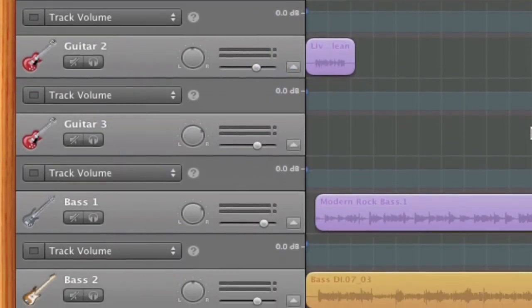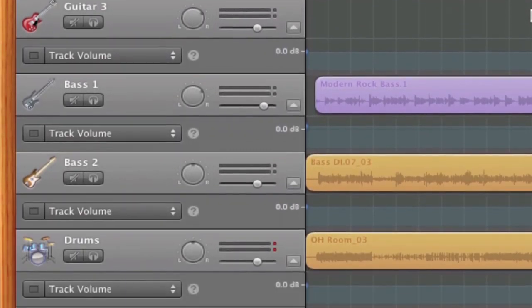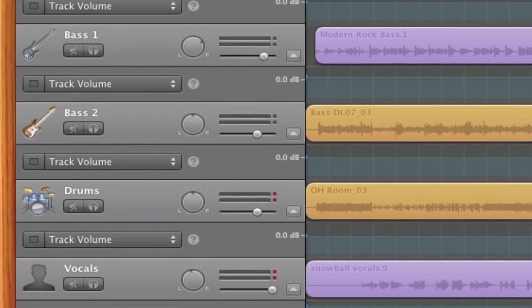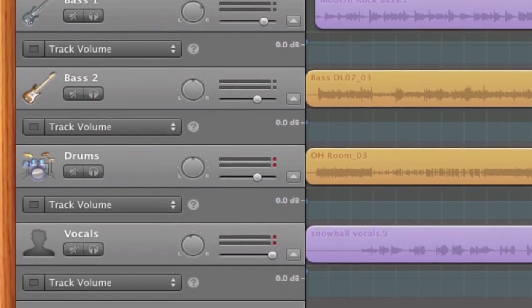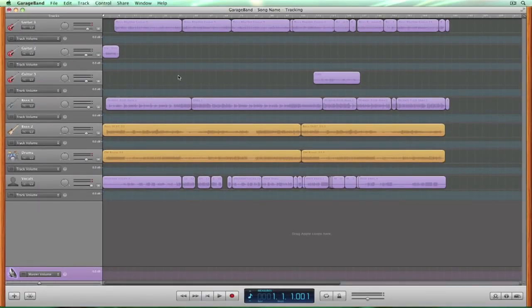We have all of our tracks laid out individually in our timeline. This is a live off-the-floor jazz session that contains simple overhead drums, bass, guitars, and vocals.